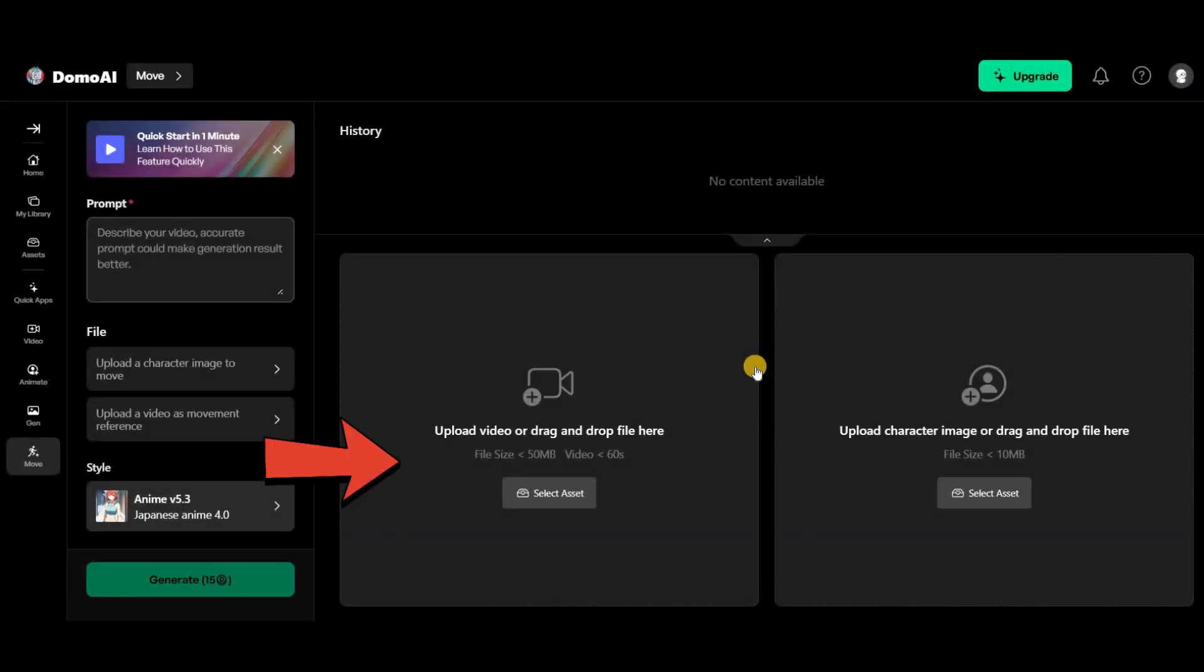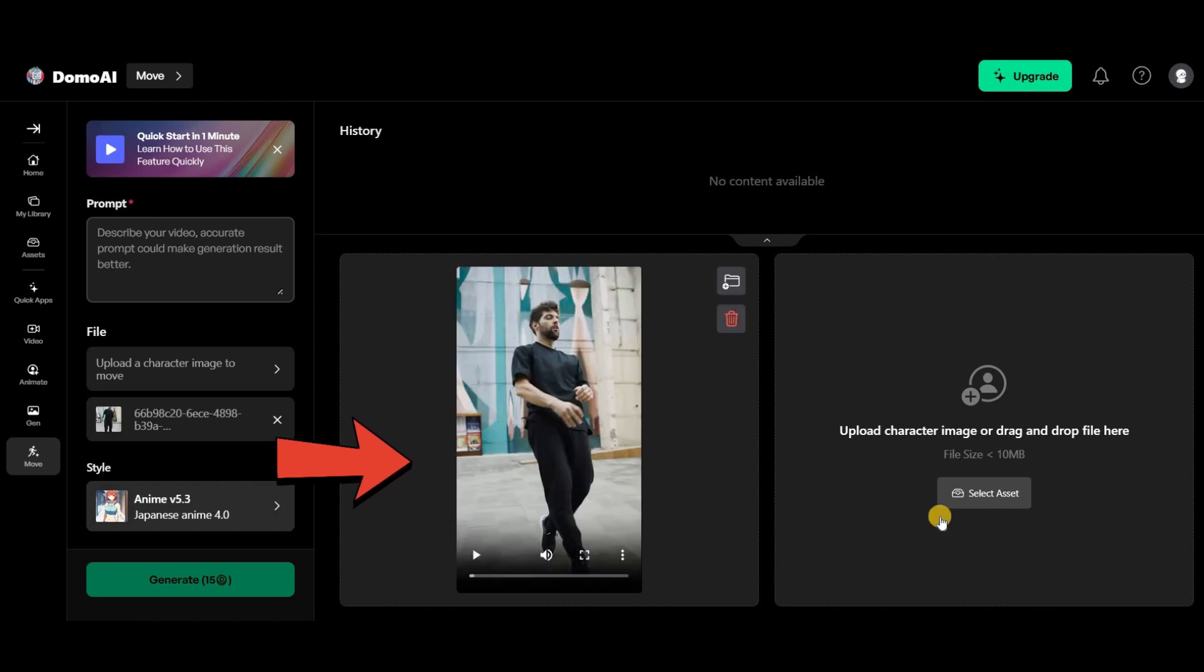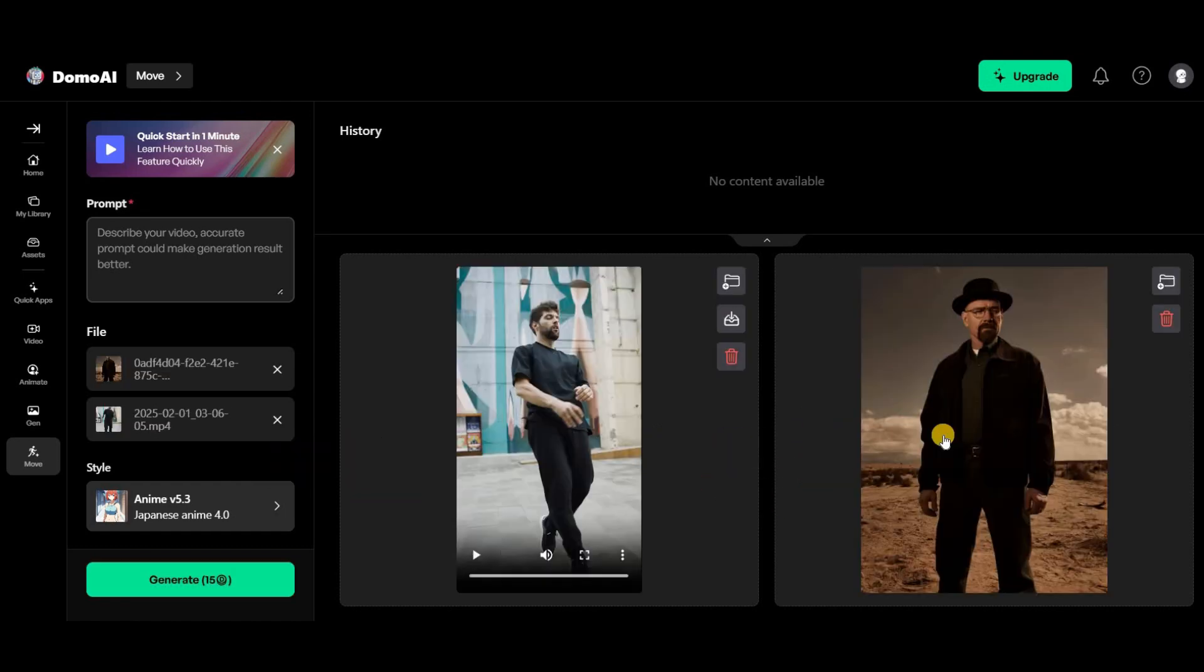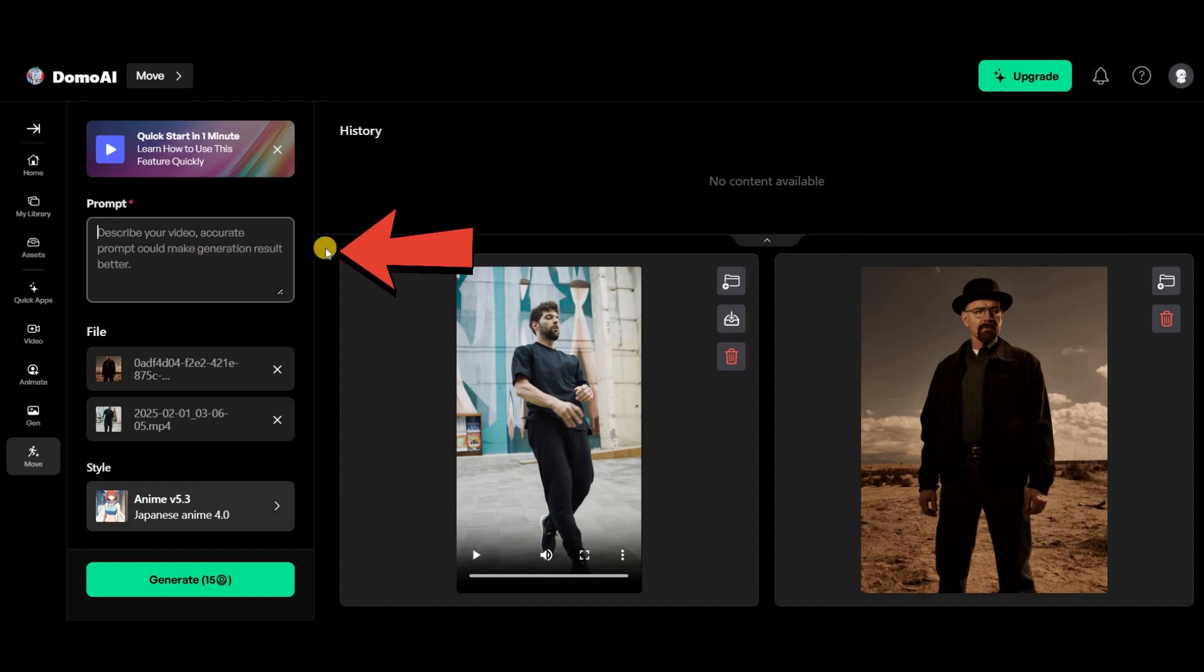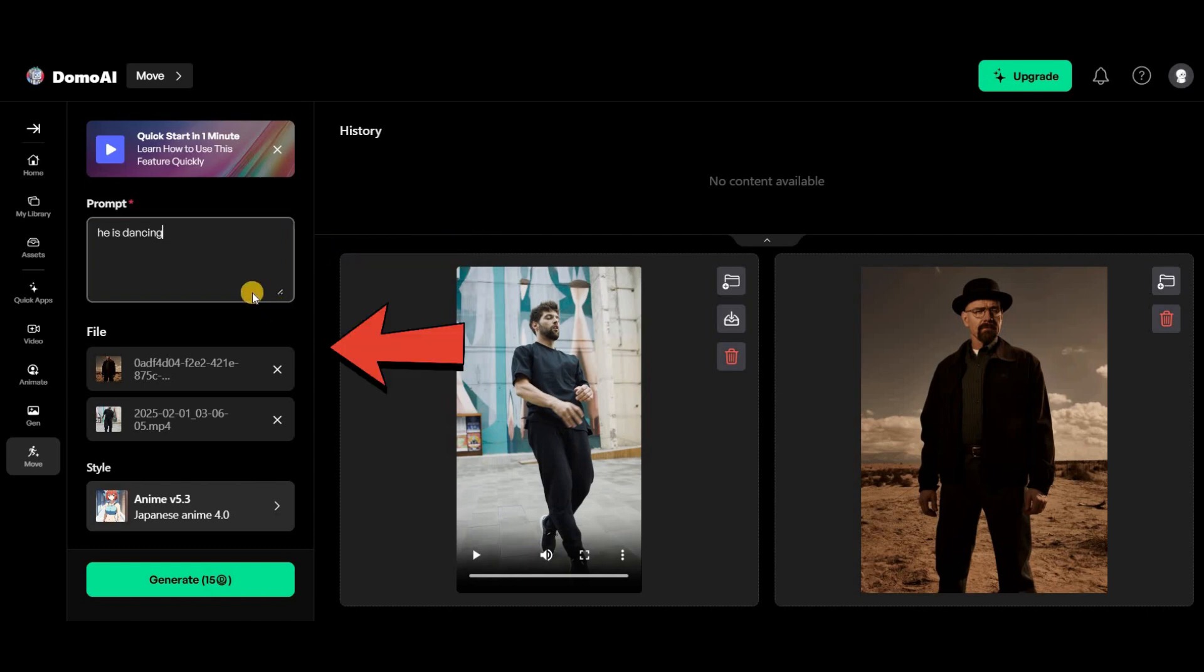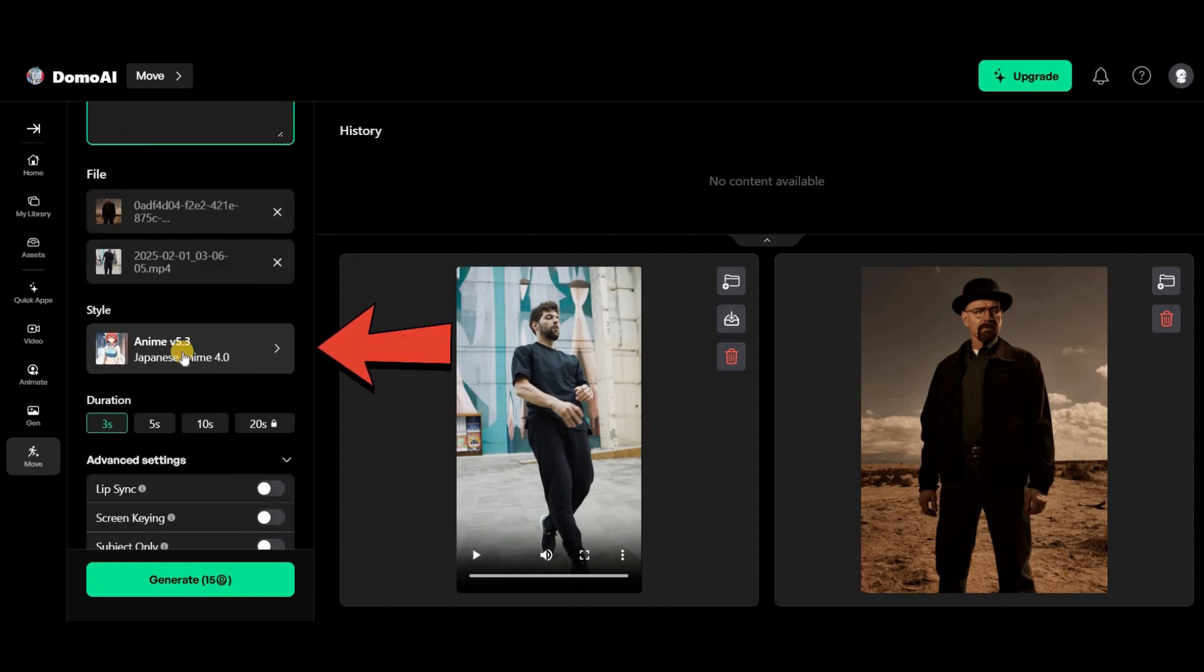First, upload your video in this section. In the side panel, upload an image of your character. In the prompt box, describe what transformation or effect should happen to your character. Choose the filter from the lower section.